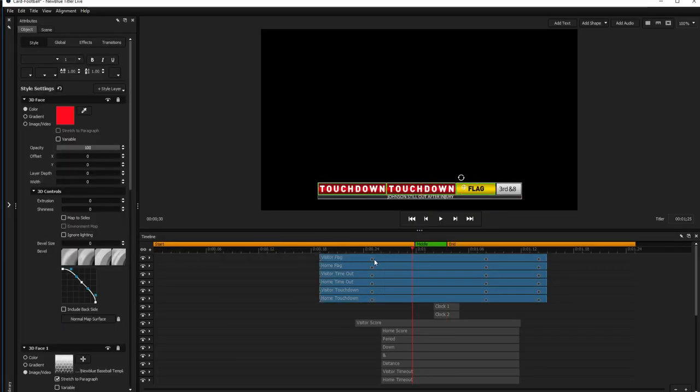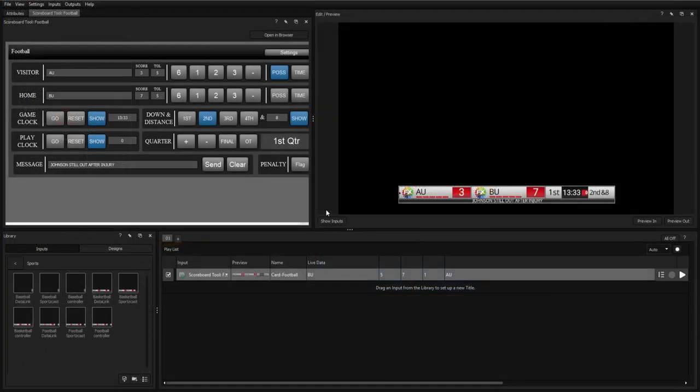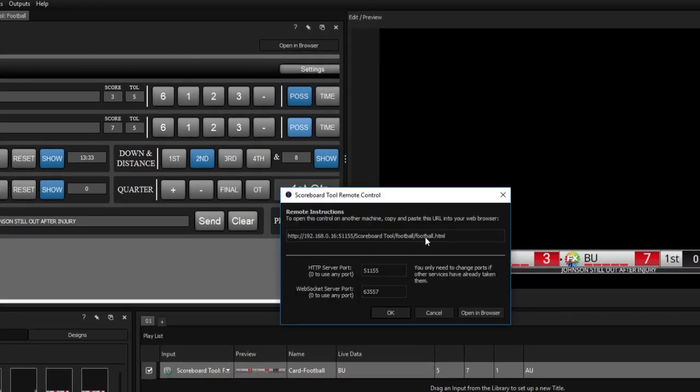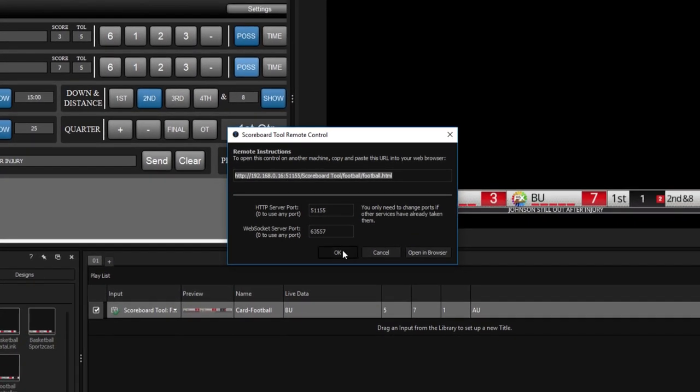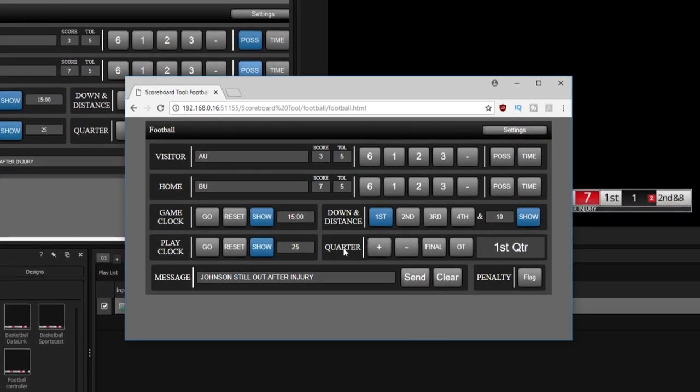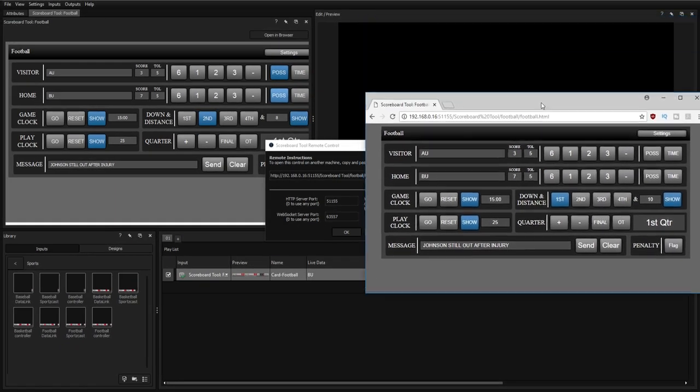Finally, you may want to control your scoreboard from a separate machine on your network. To do this, click Open in Browser, copy the address and port, and paste the link into the browser of any machine on your network.